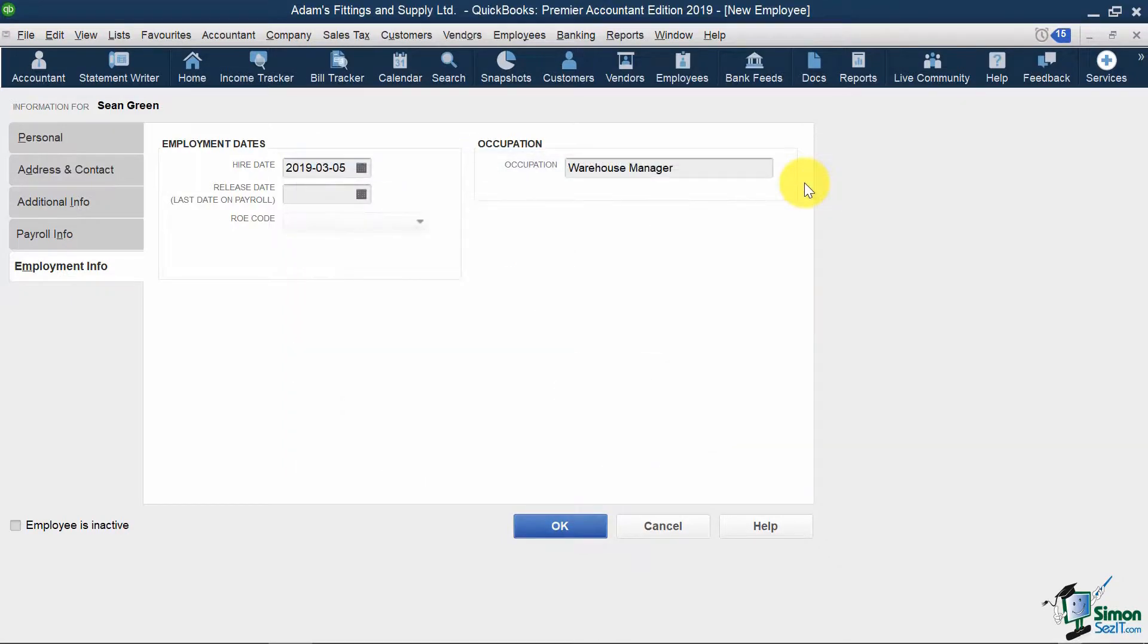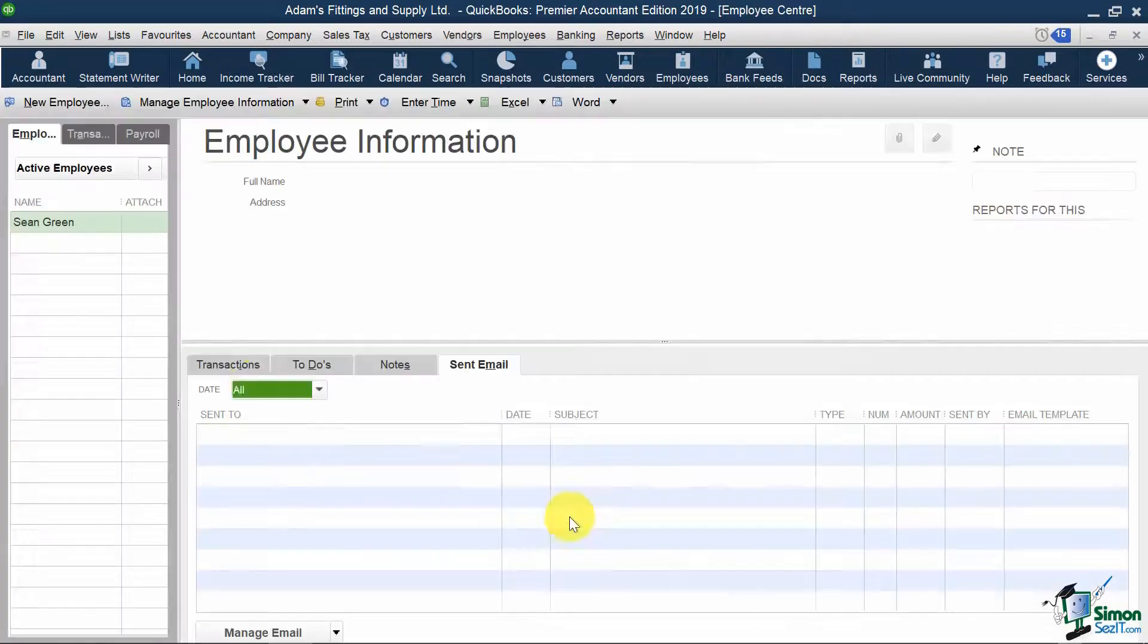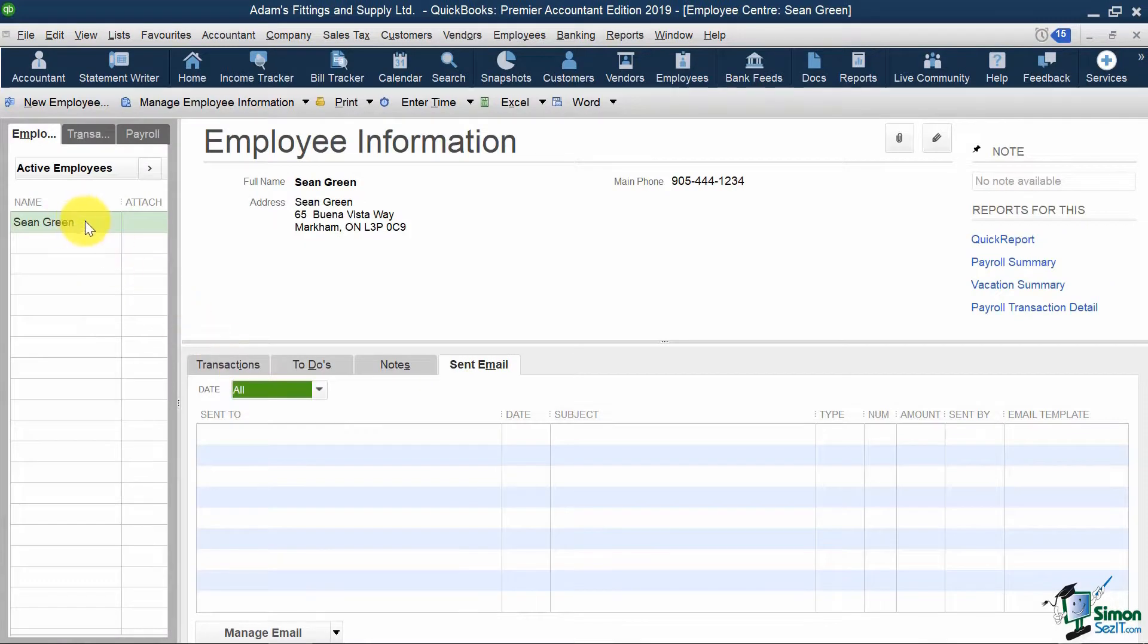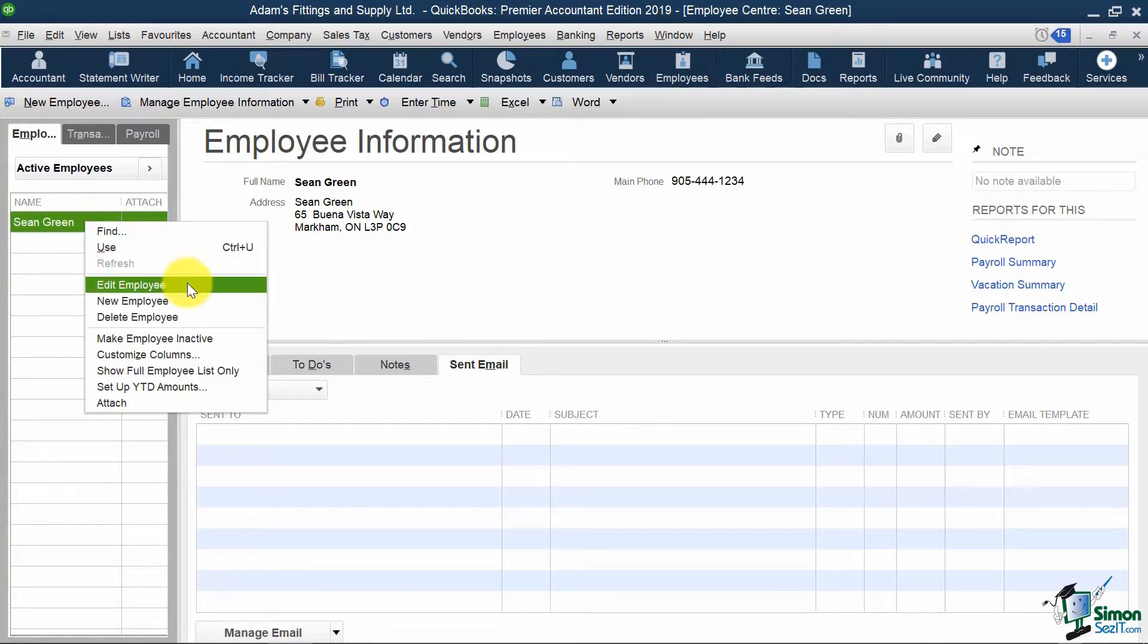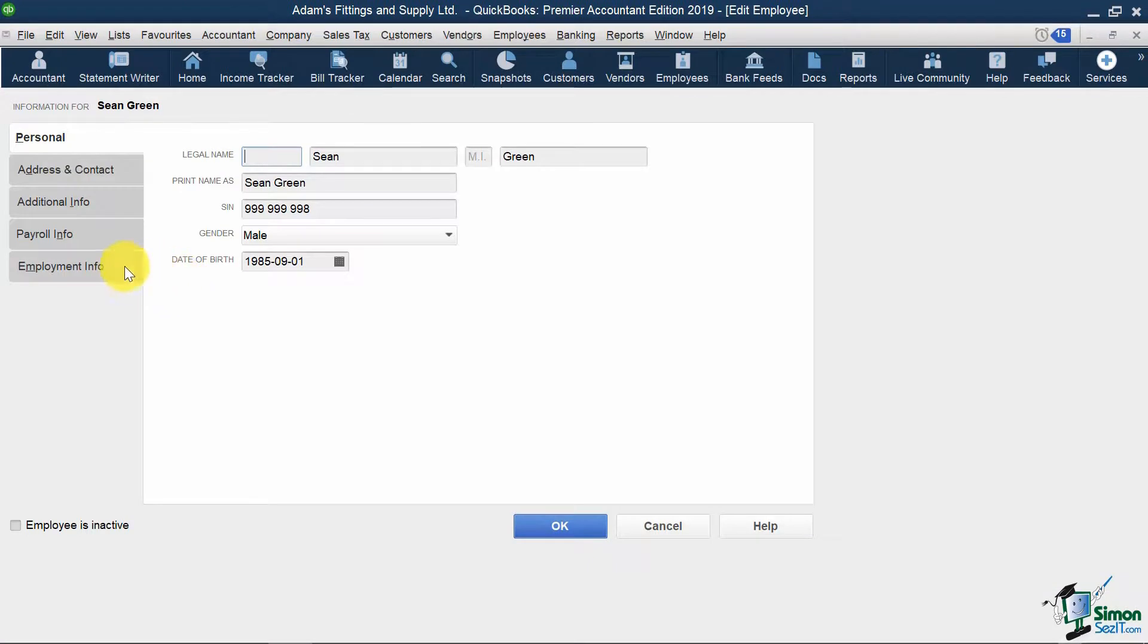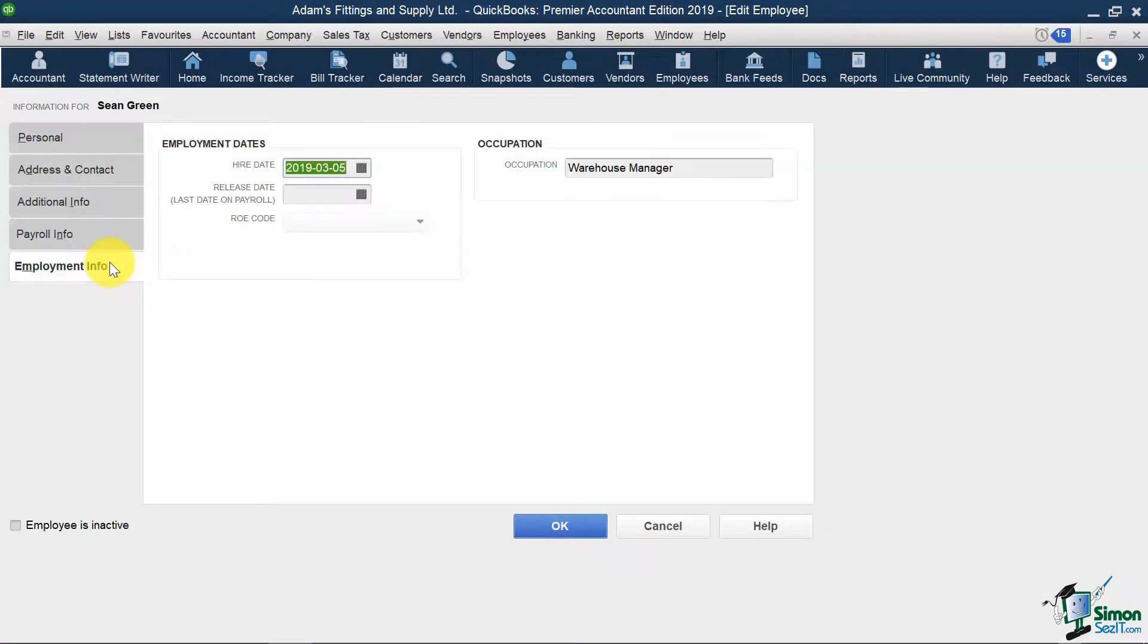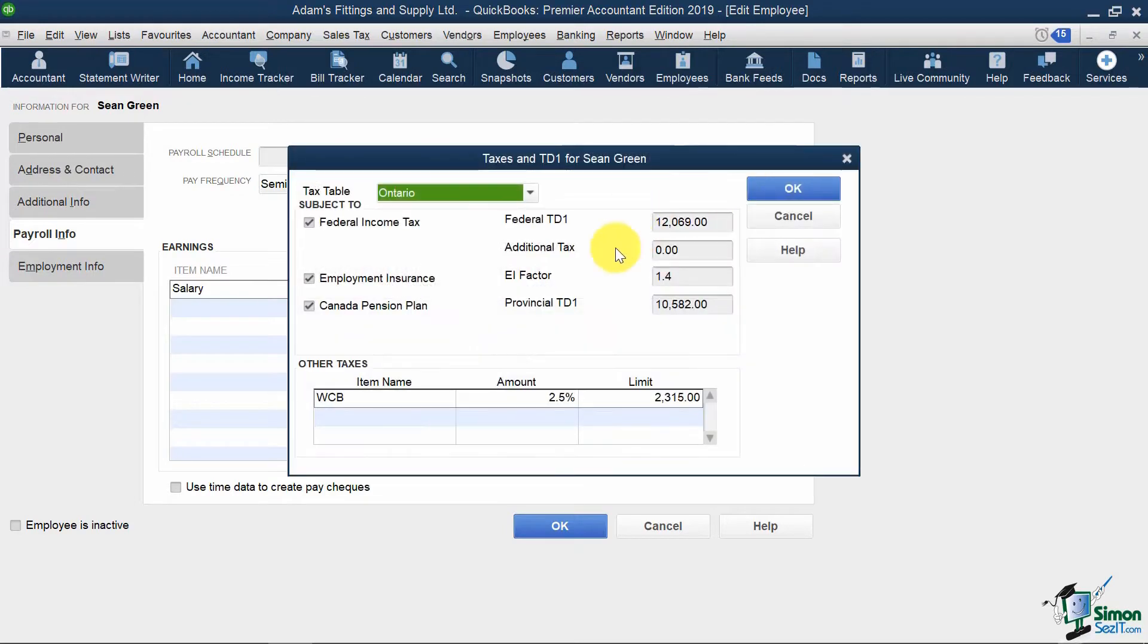And I also wanted to mention that if you ever wanted to go back into this screen, like either to change the TD1 amounts or add on additional taxes not being applied to a certain employee, you can do so by right-clicking on the employee's name, hit Edit Employee, go back to this tab here, and select Taxes and TD1.